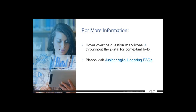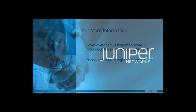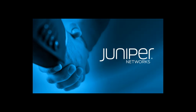For more information on the Juniper Agile Licensing Portal, hover over the question mark icons throughout the portal for contextual help. Additional help may be found in the Juniper Agile Licensing FAQs. Thank you.